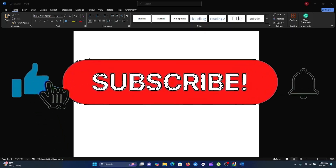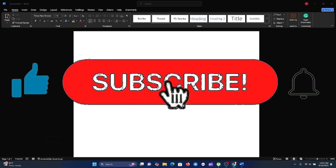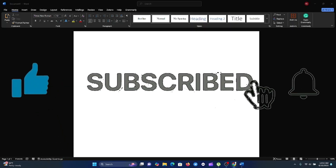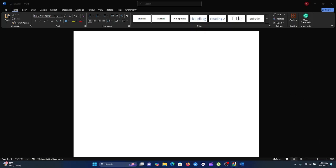Hi everyone, welcome back to the channel. In this video I will show you how to create a professional looking booklet in Microsoft Word step by step. You will learn how to set up the pages, arrange the layout, and print it so it folds correctly like a real booklet — no special software needed, just Microsoft Word.